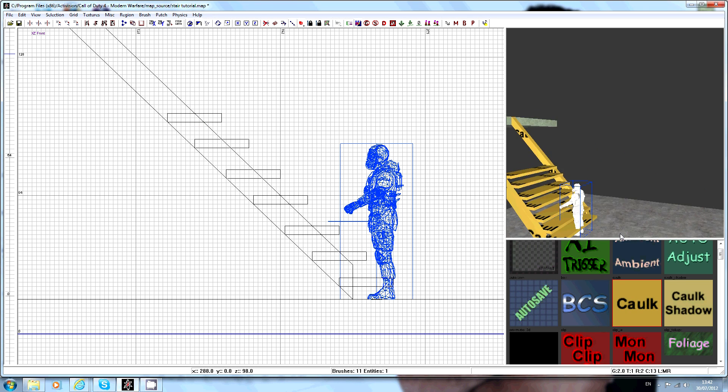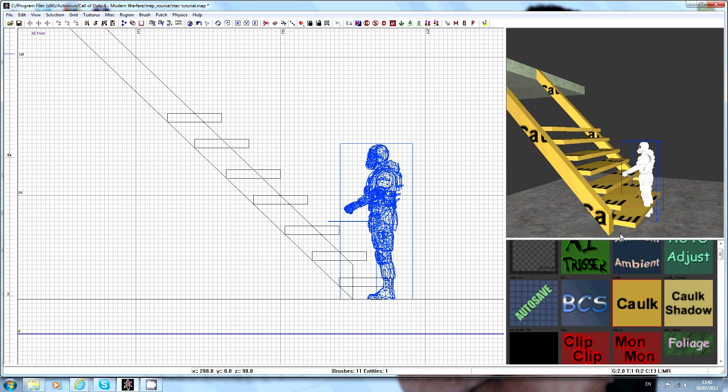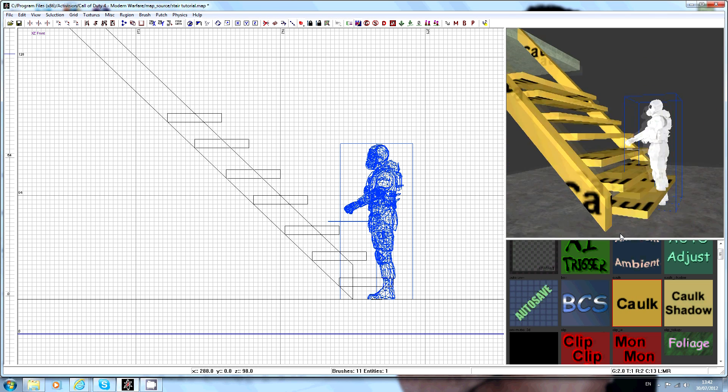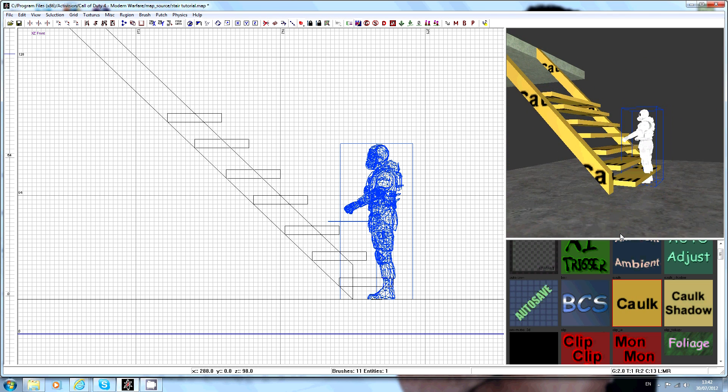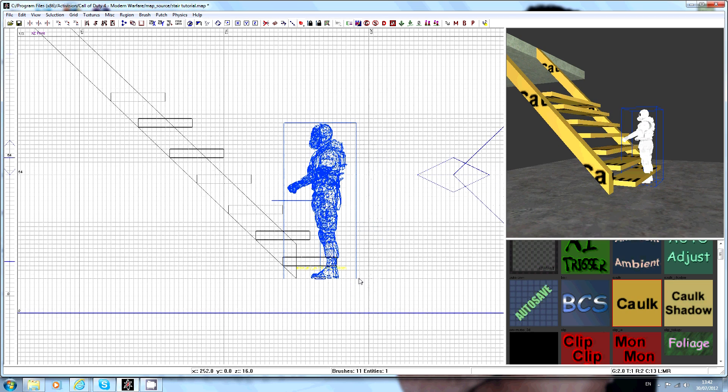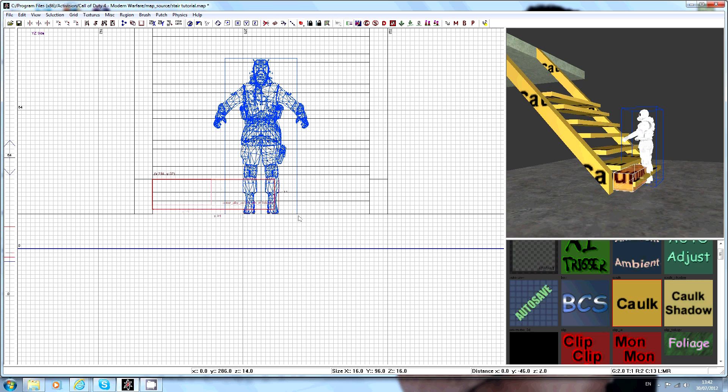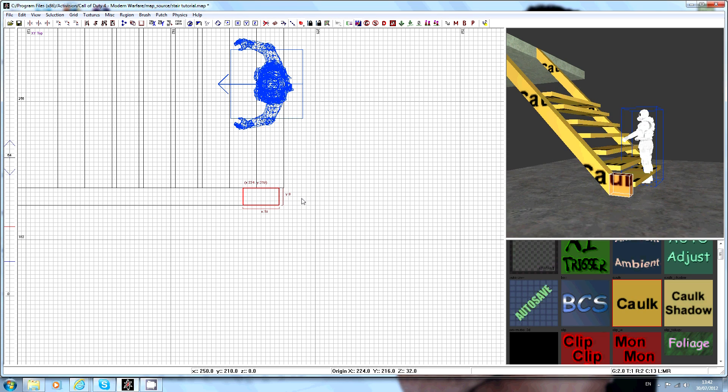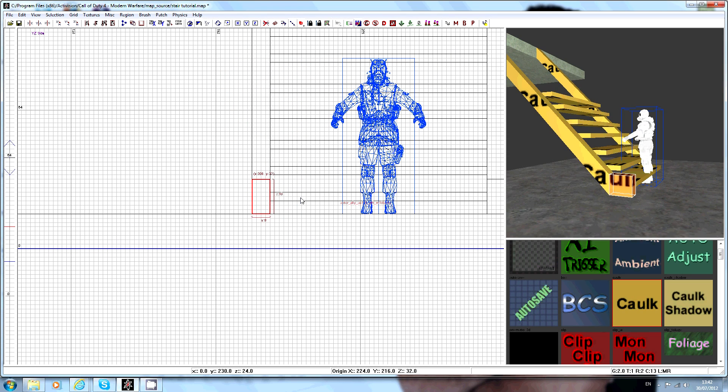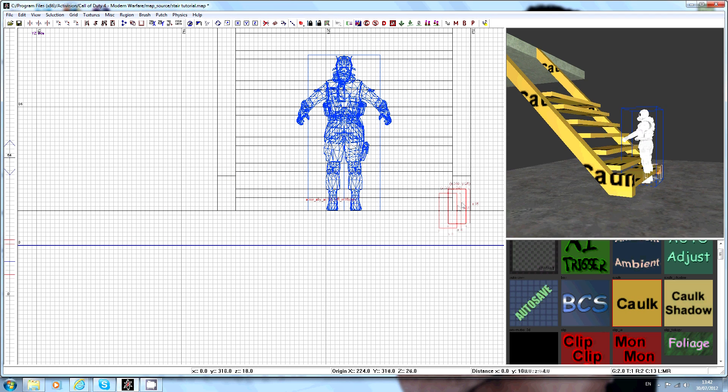And obviously if you're worried about this bit coming out, you can always do that just to hide it.